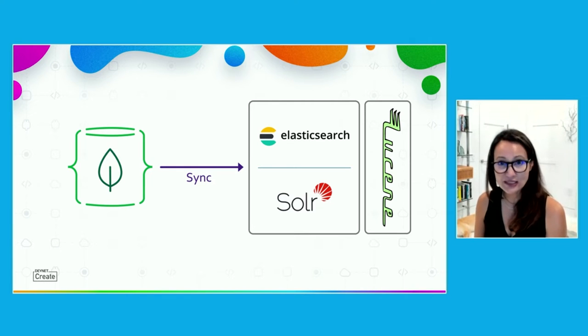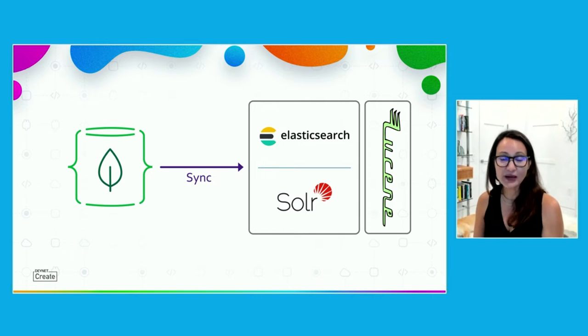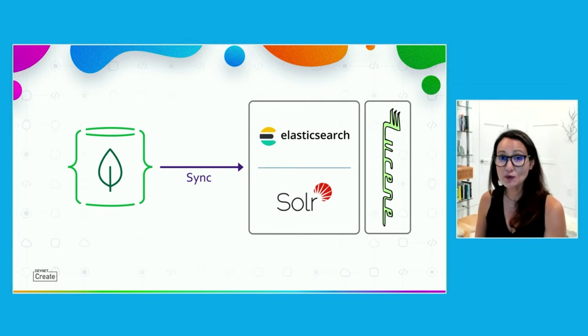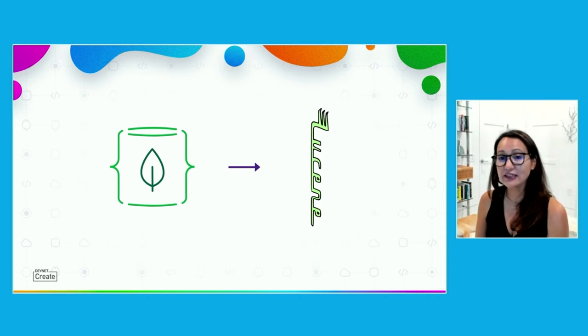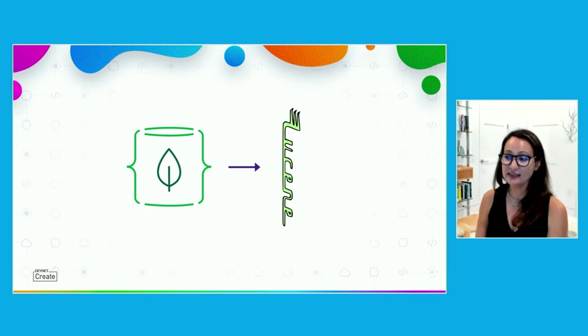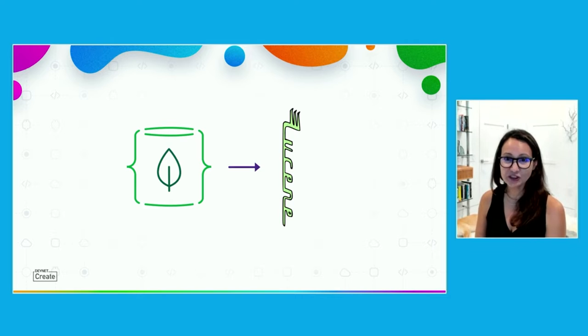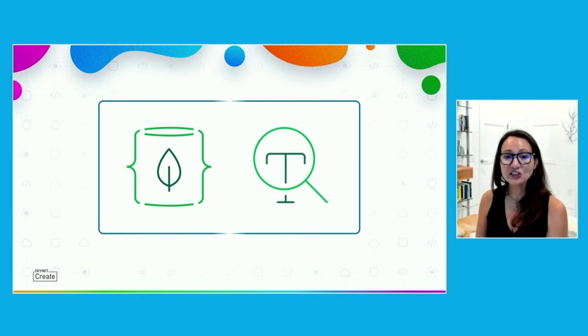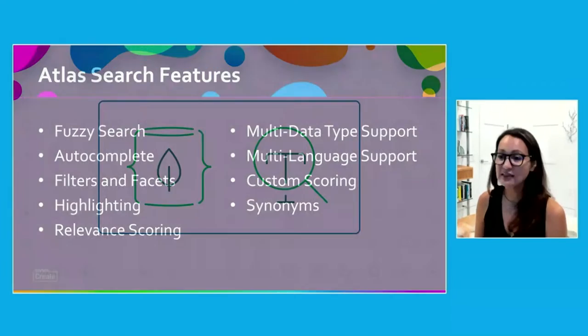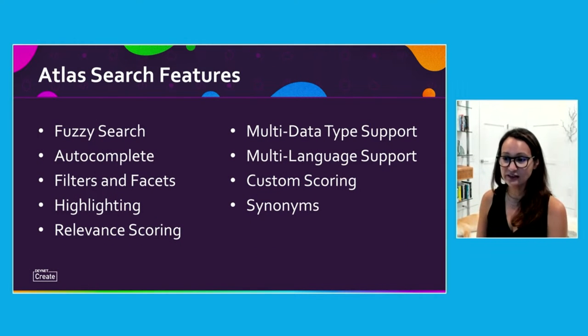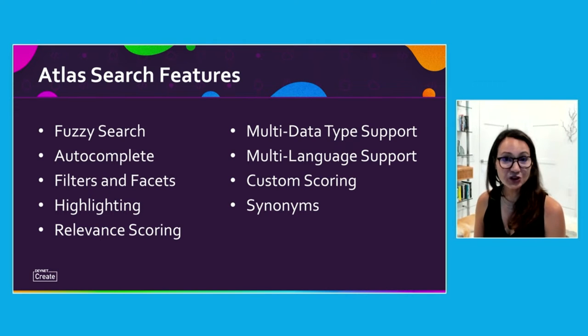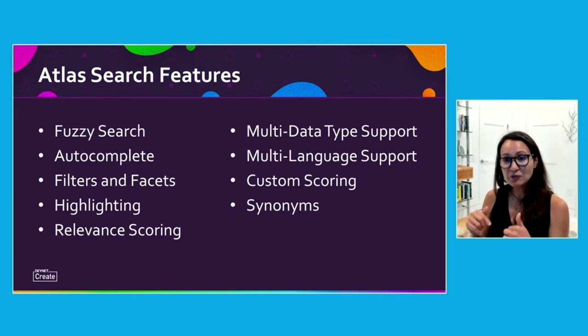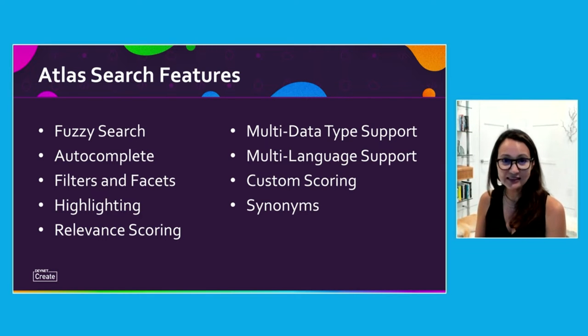And so we saw that instead of making people do that, we just took the battle tested open source Lucene library and we integrated it directly inside of Atlas to bring you Atlas Search. This is going to bring you a full set of rich search features without that operational overhead. We have fuzzy search, autocomplete, filters, facets, highlighting. I'm going to build out some of these inside queries in the next 15 minutes and show you exactly how easy it is.